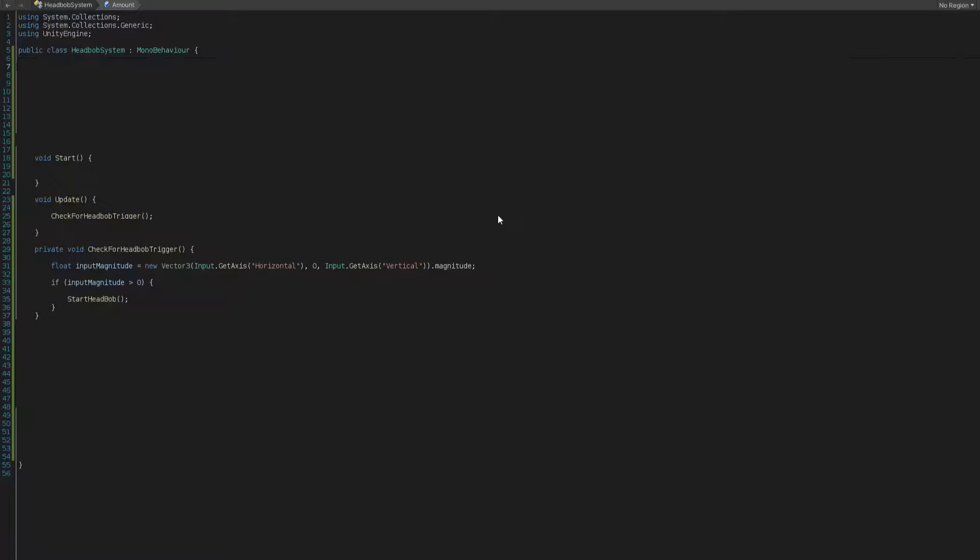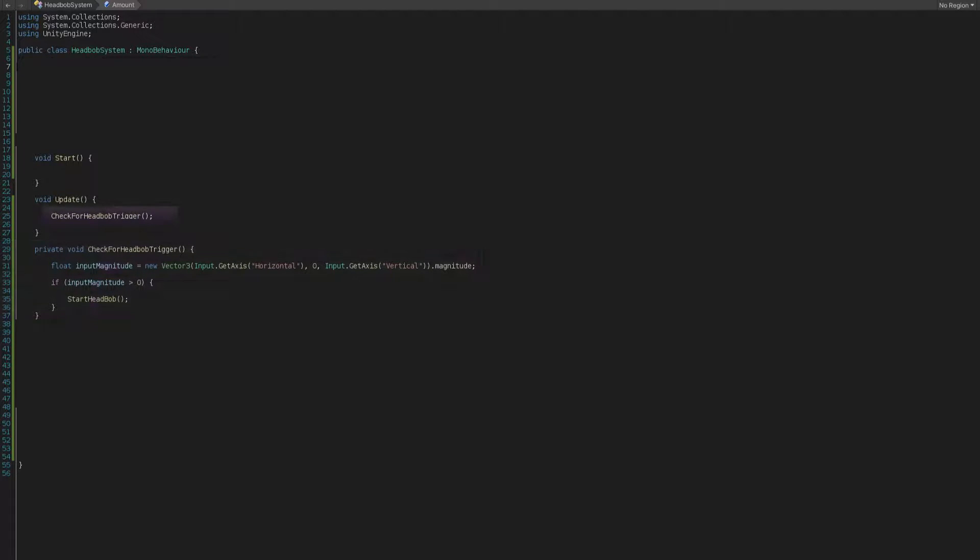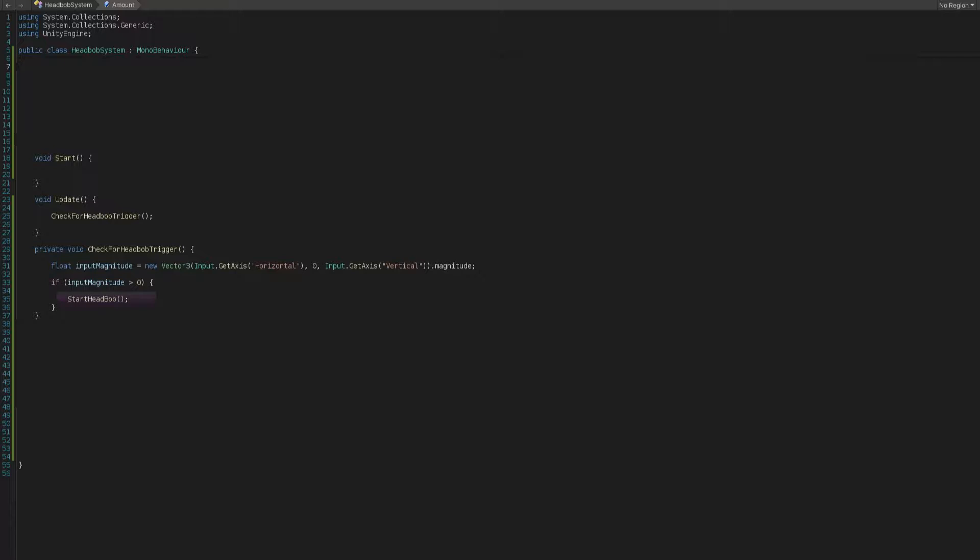Inside the C-sharp script, create a function named check4headbobtrigger and call it on update loop. This is a very simple function where it will look for any player input on keyboard and then triggers the actual method which is starting the headbob system.